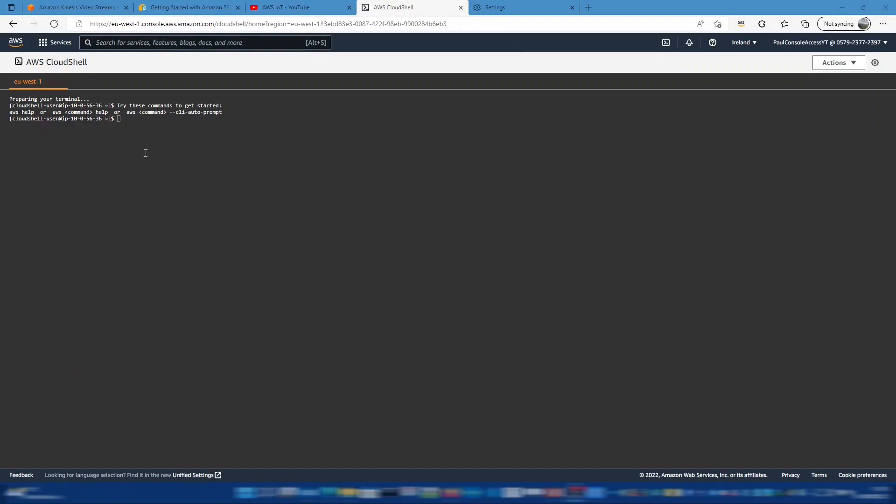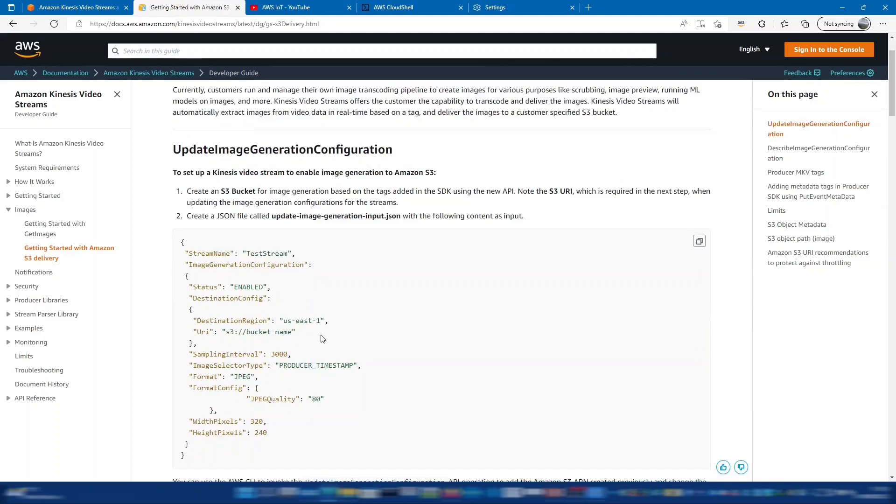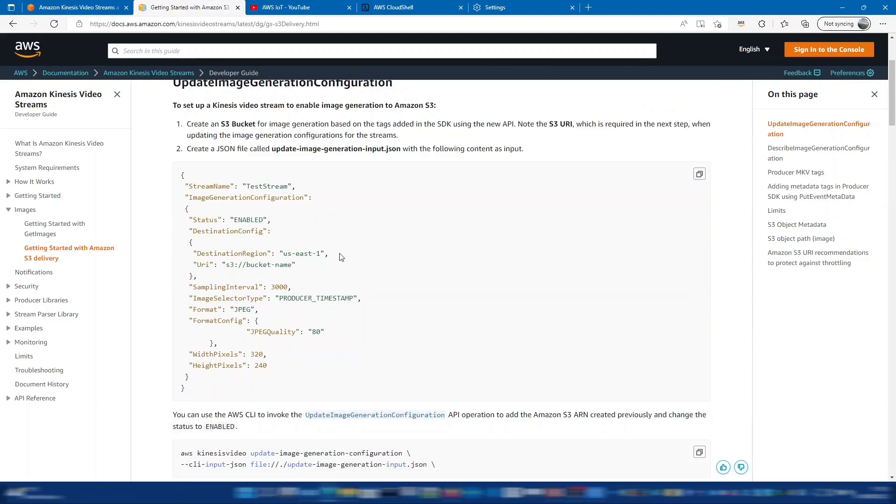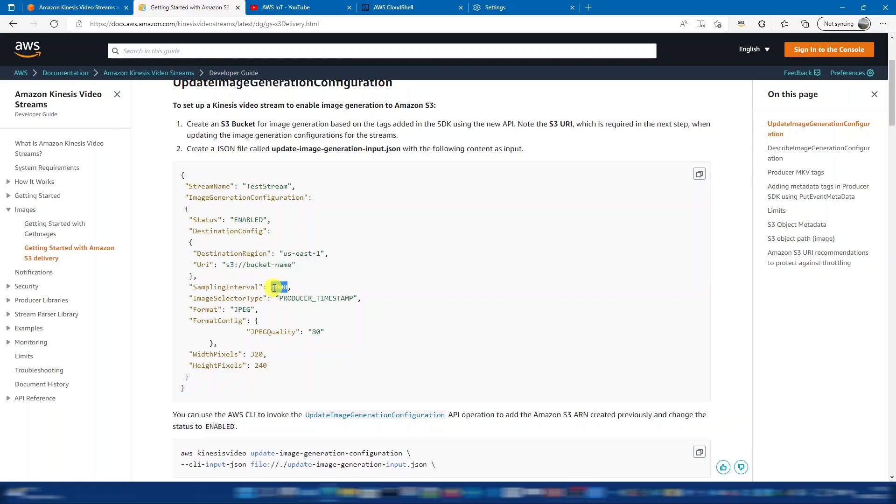If we look at the developer guide we can see what's required to update the image generation configuration. So we need to create this JSON file and then invoke that using the CLI. So here we can see we've got the stream name, the destination region, the bucket name and the sampling interval which at the moment is set to three seconds. So every three seconds it will take a still image from the KVS stream and then push that to the S3 bucket.